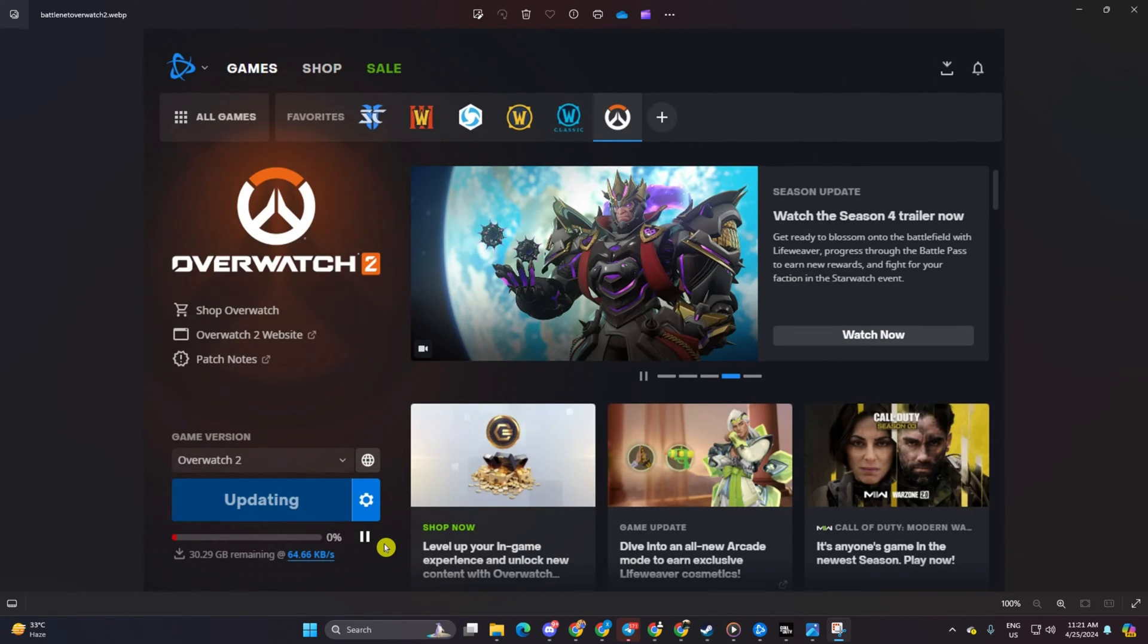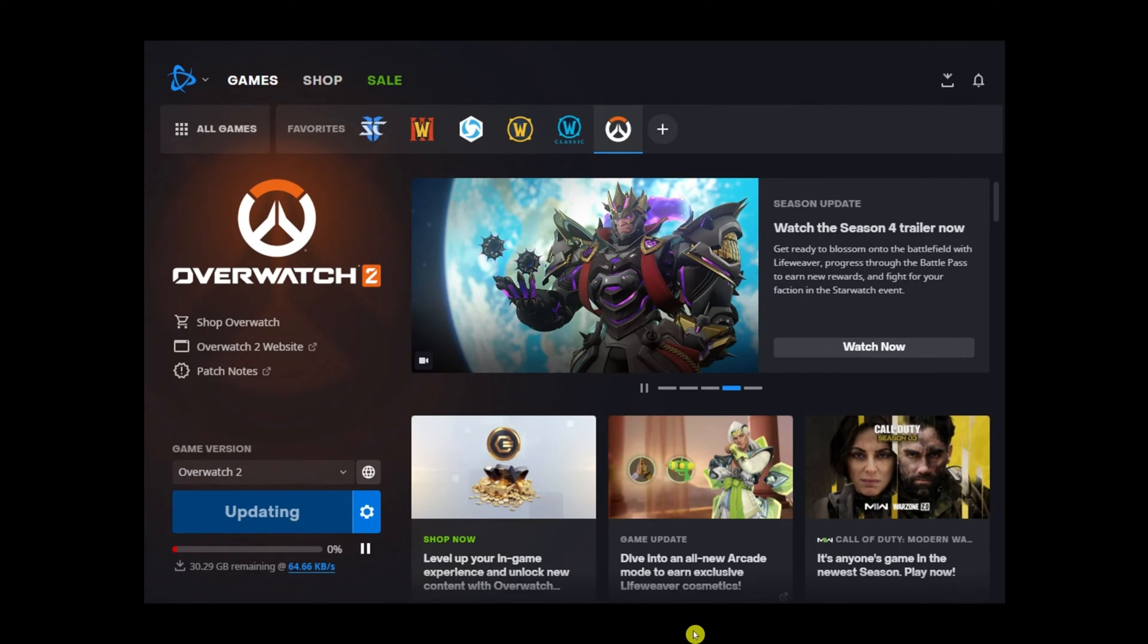Hey there, are you frustrated with sluggish download speeds on your Battle.net launcher, especially when it comes to Warzone? No worries, I've got your back. In this video, I'll guide you through some simple steps to turbocharge your download speed for Warzone and other games on Battle.net.